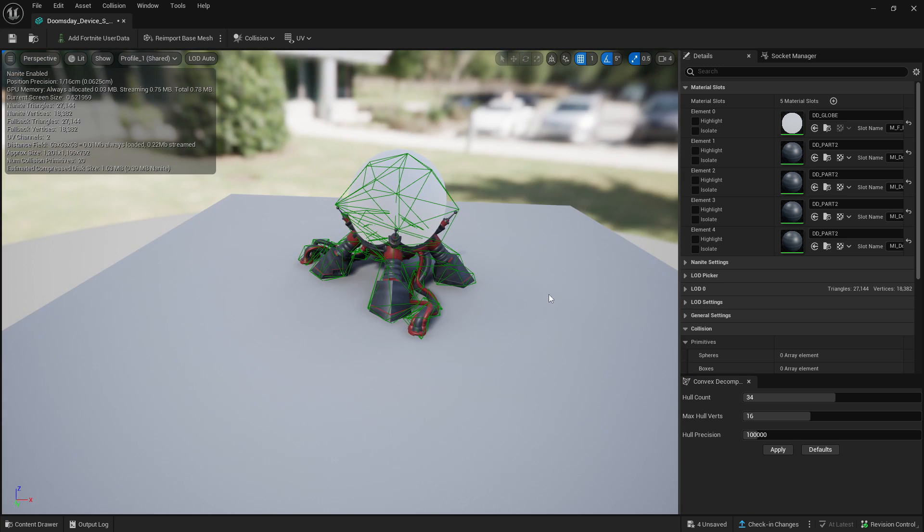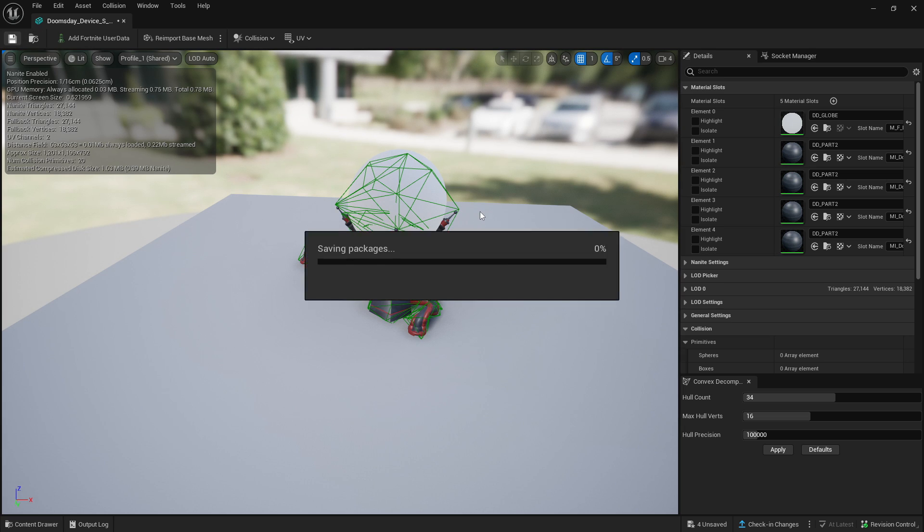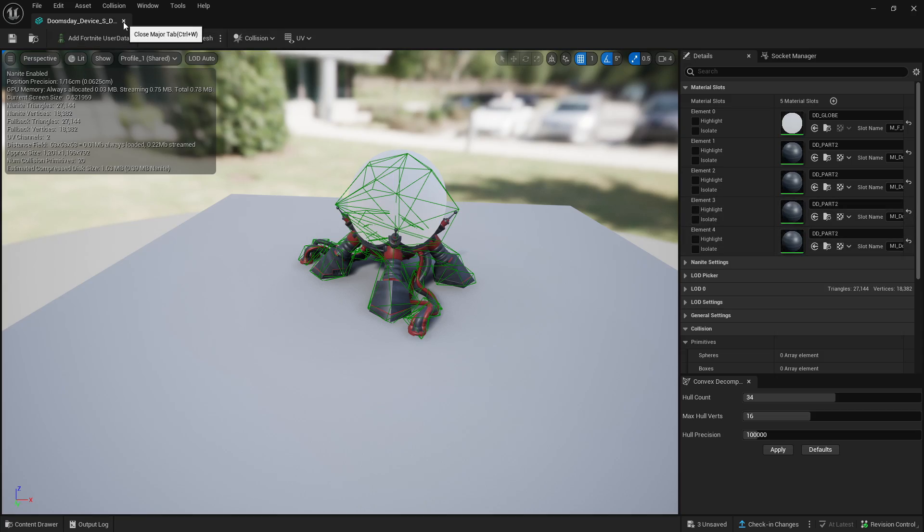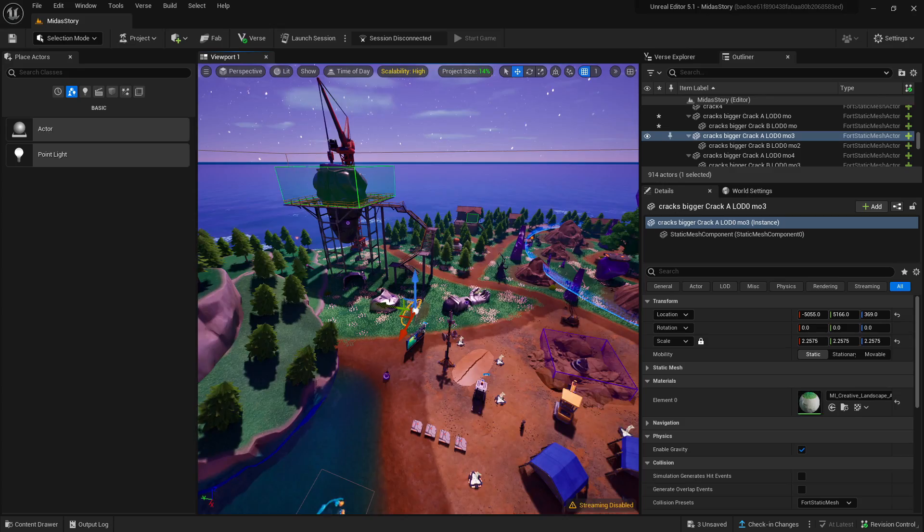That is it for this video. That's as simple as it is to create custom collisions for static meshes. And then obviously you can upload the static mesh into a prop. That's basically as simple as it is.